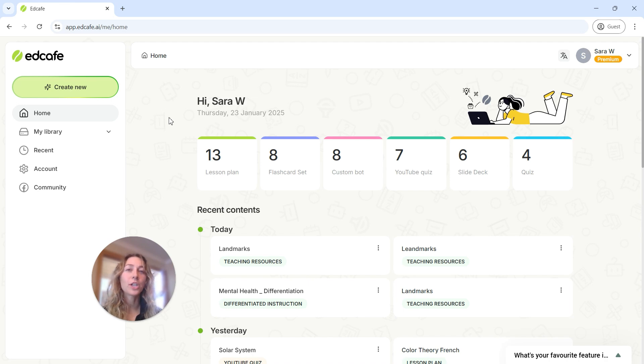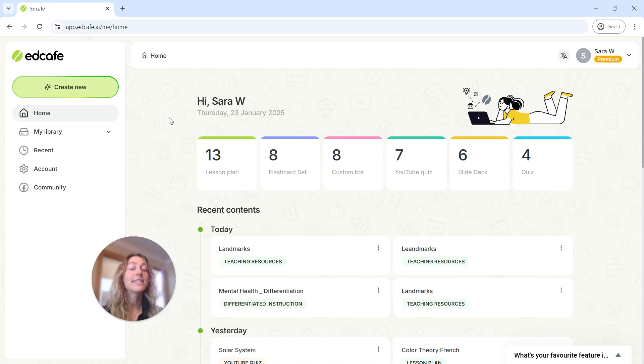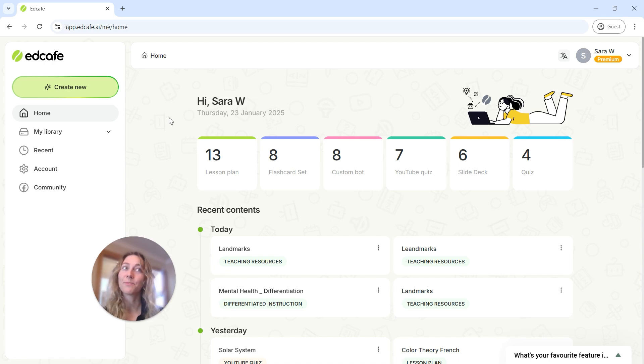And today I'm going to walk you through how to generate a lesson plan using EdCafe AI's lesson planner feature to save you time, reduce stress, and get a personalized lesson on top of it.